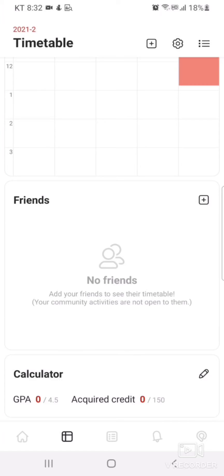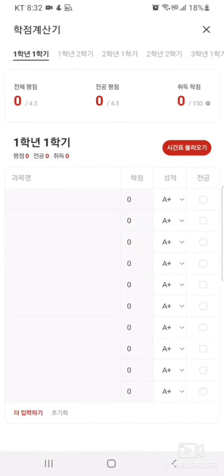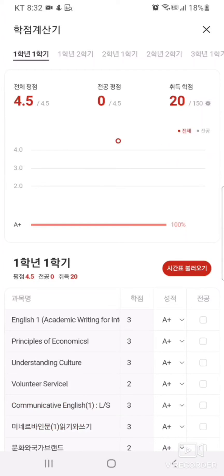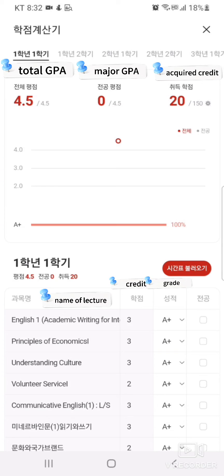The next function is the GPA calculator. Click on the pencil icon and then the red icon. The red icon is synchronized to your course timetable. Select your intended letter grade for each course and your GPA will automatically be calculated.